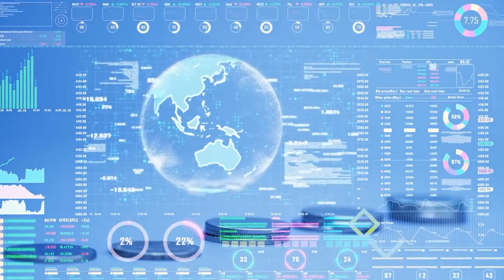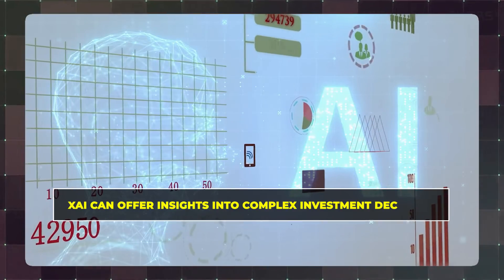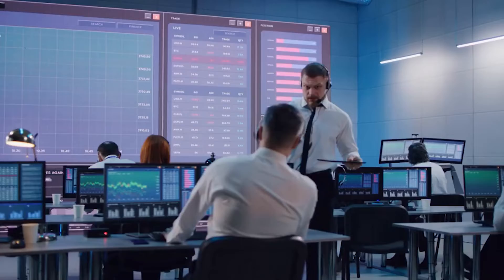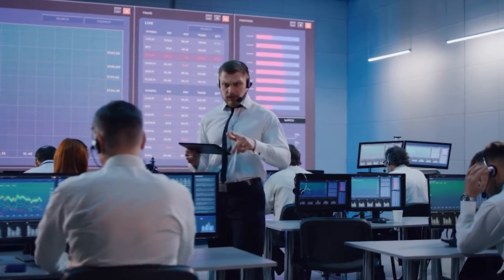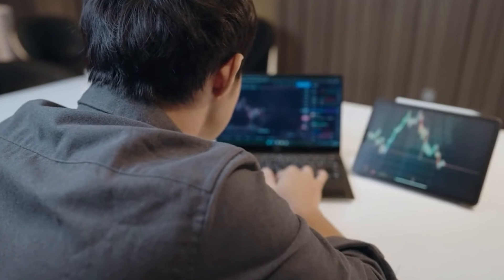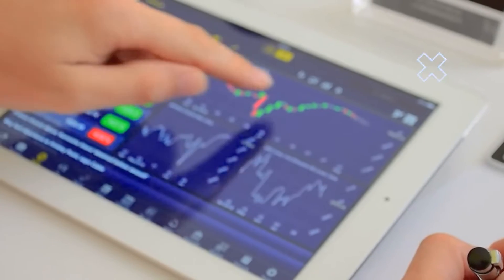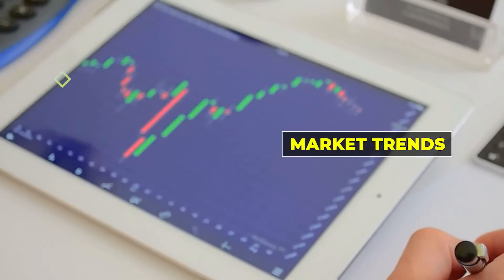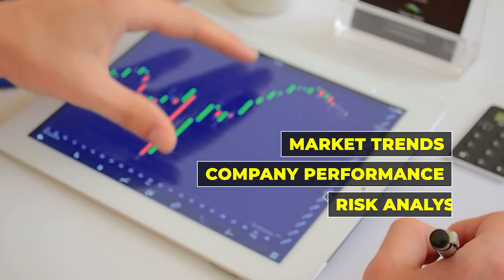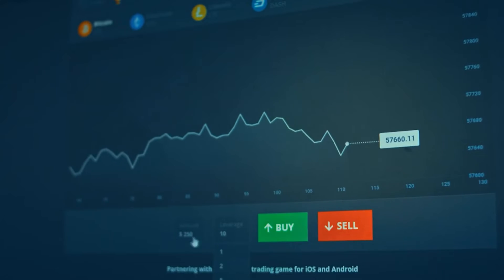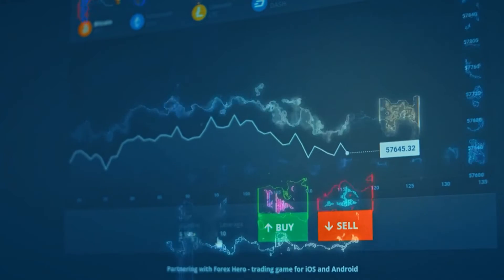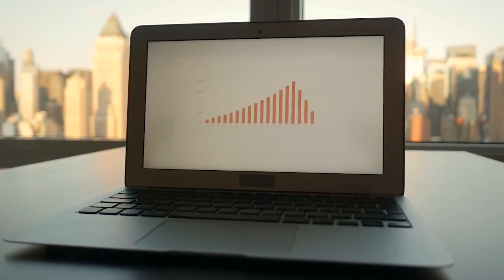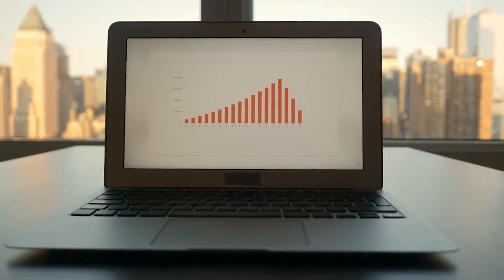In the finance sector, XAI can offer insights into complex investment decisions. Rather than just receiving a stock recommendation, investors can delve into the reasoning behind it, considering factors like market trends, company performance, and risk analysis. This empowers investors to make more informed choices and reduces reliance on blind trust in AI algorithms.